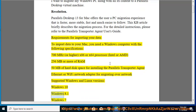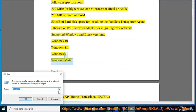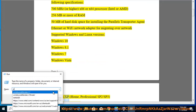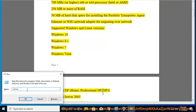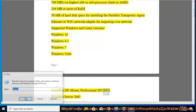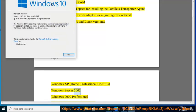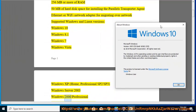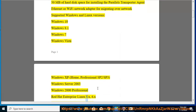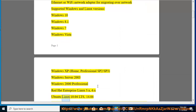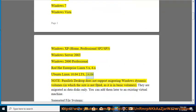Supported Windows and Linux versions: Windows 10, Windows 8.1, Windows 7, Windows Vista, Windows XP Home, Professional SP2/SP3, Windows Server 2003, Windows 2000 Professional, Red Hat Enterprise Linux 5.x, 6.x, Ubuntu Linux 10.04 LTS, 14.04.